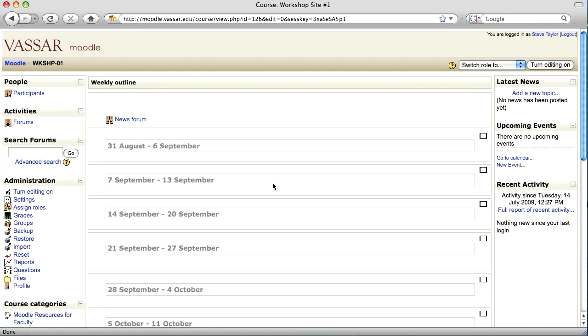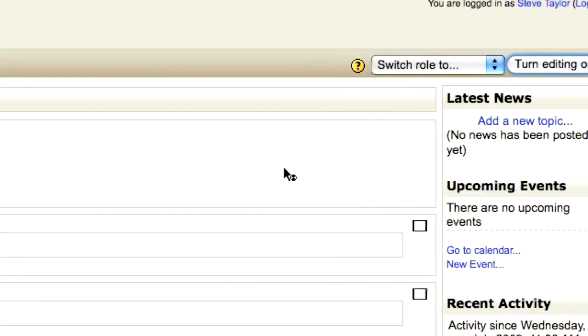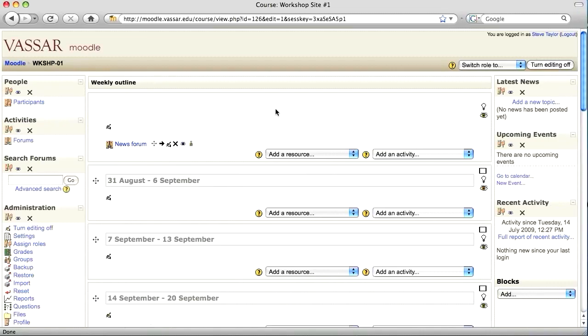First, make sure you've turned editing on. You want to add your banner in the first section above the first week of the first topic of your Moodle page.